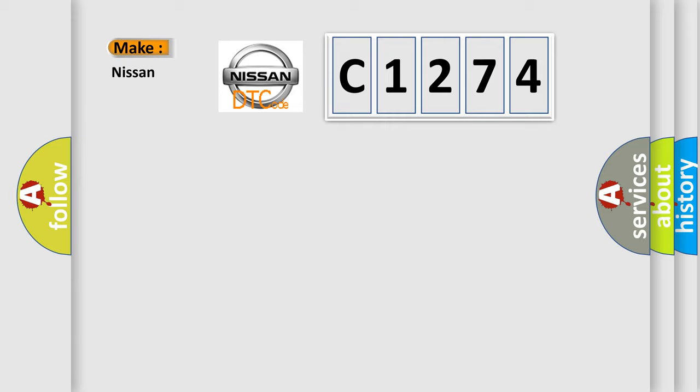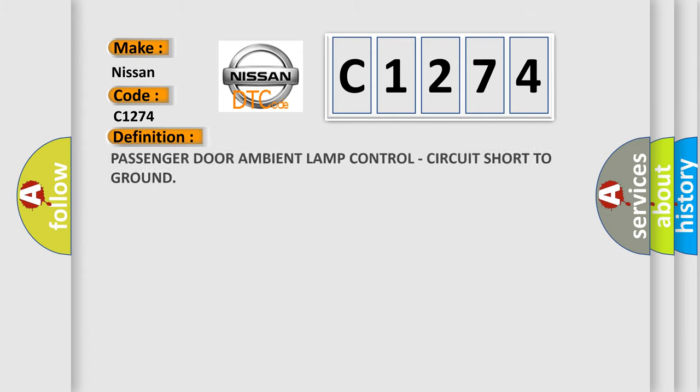So, what does the diagnostic trouble code C1274 interpret specifically for Nissan car manufacturers?